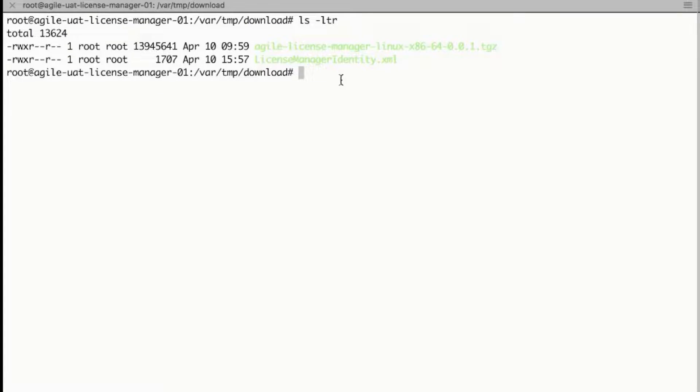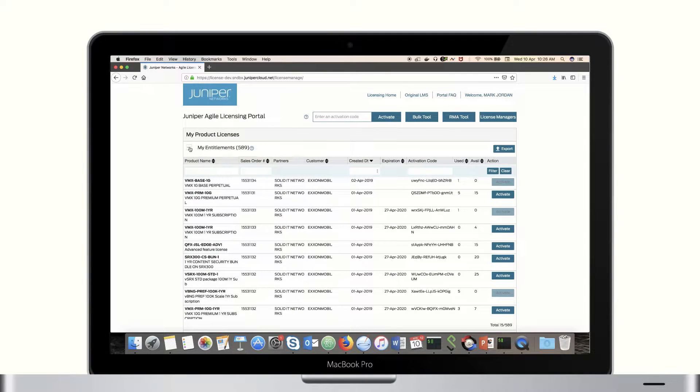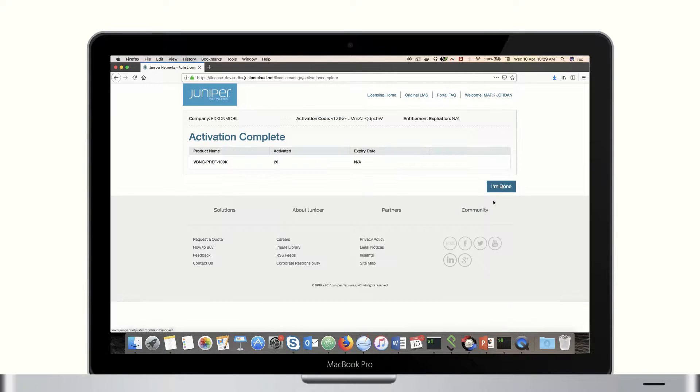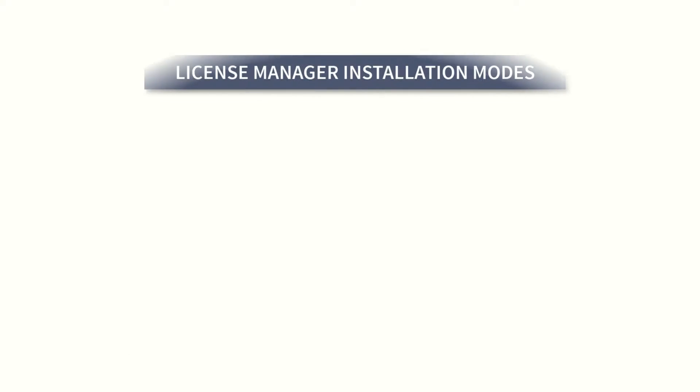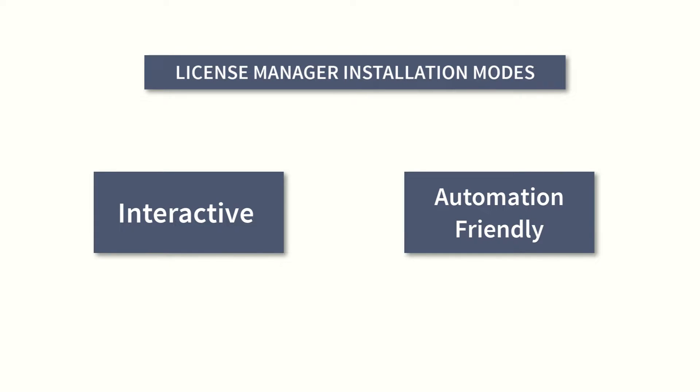Refer to the video on license manager configuration and entitlement activation. License manager installation supports interactive and automation friendly modes.